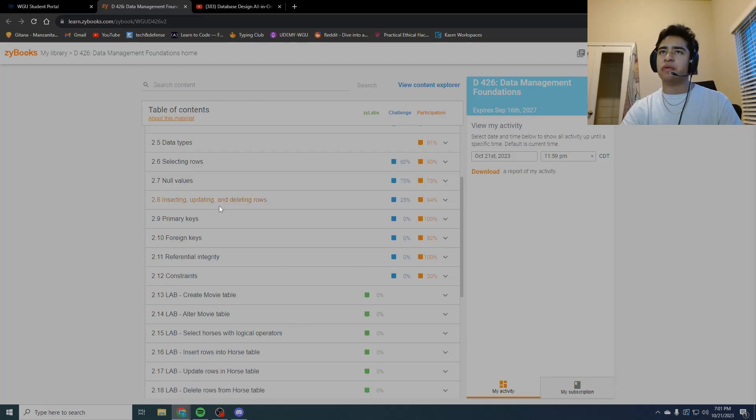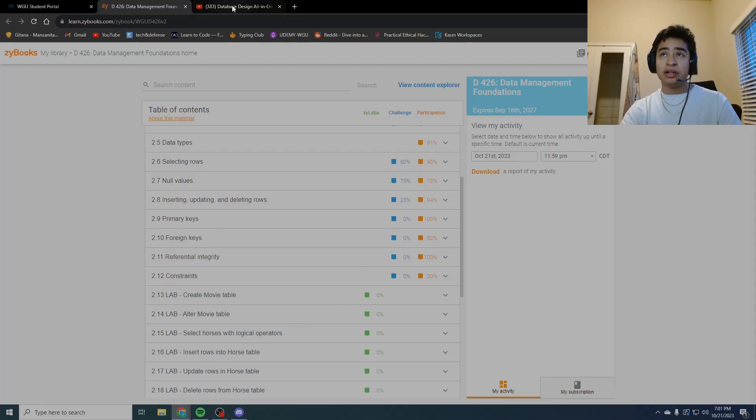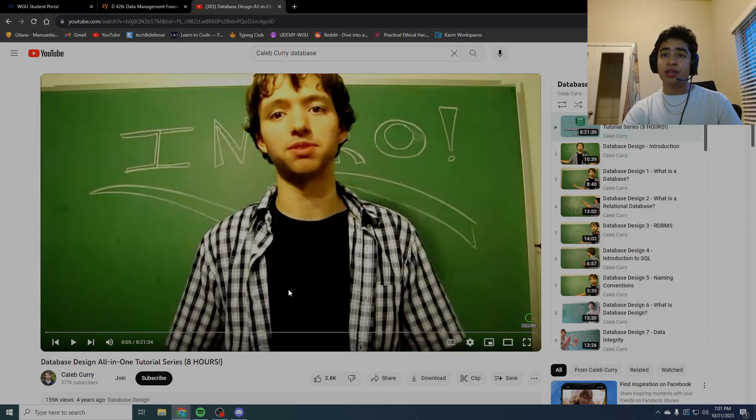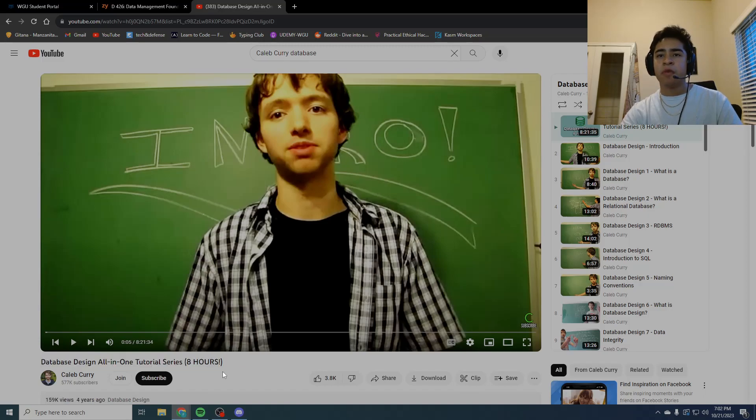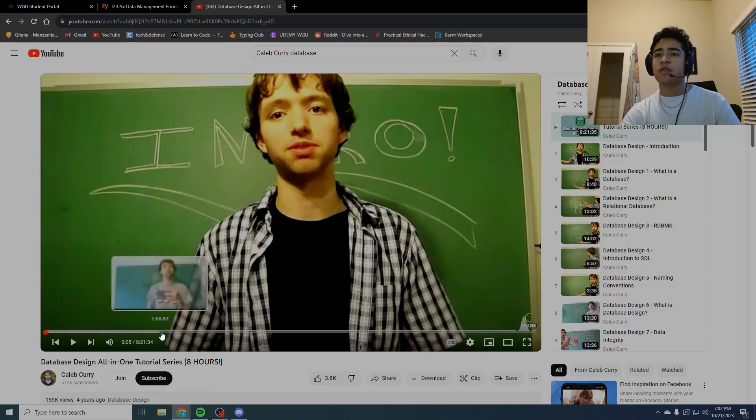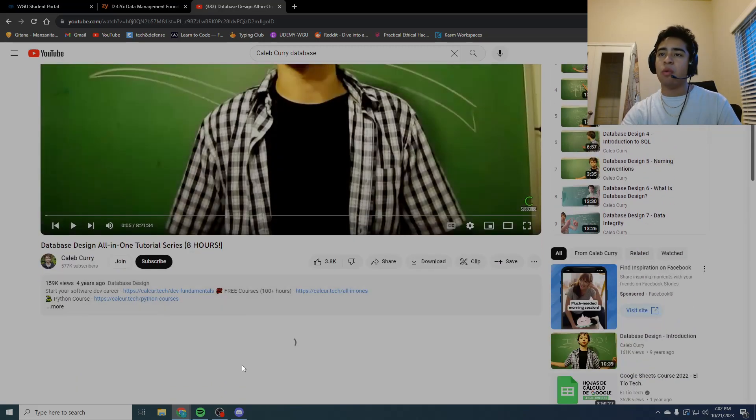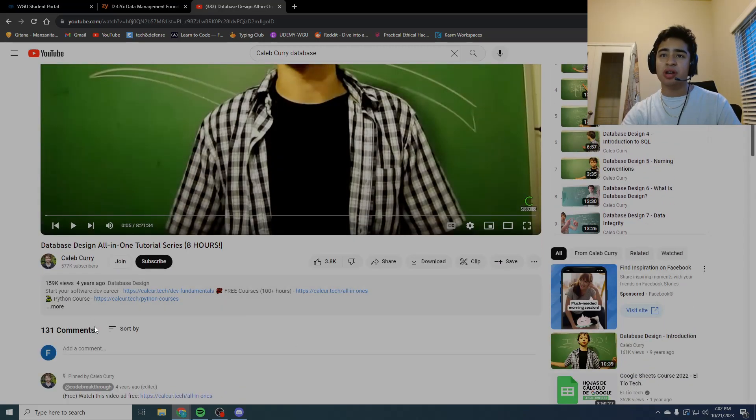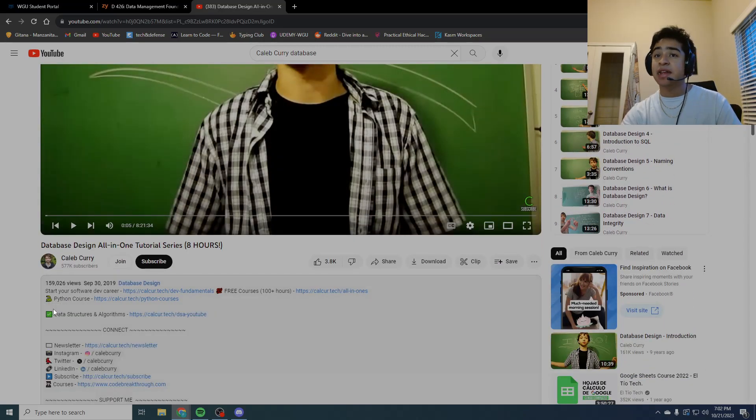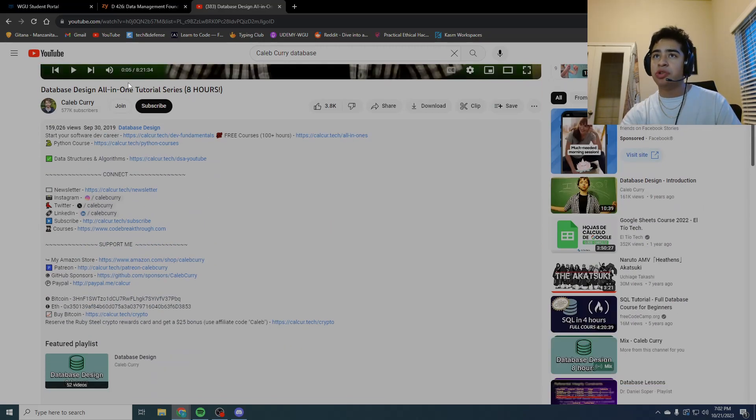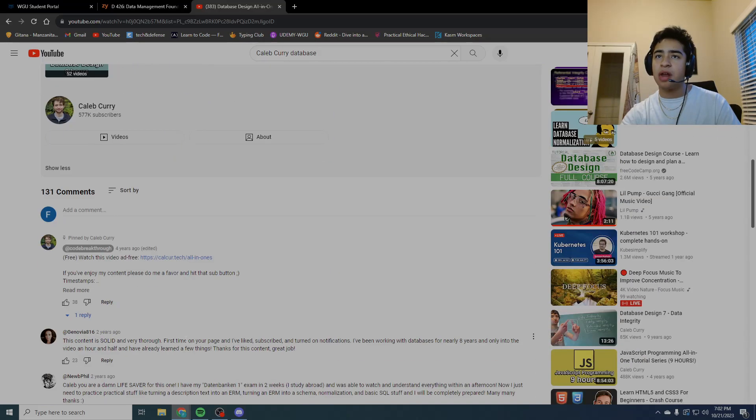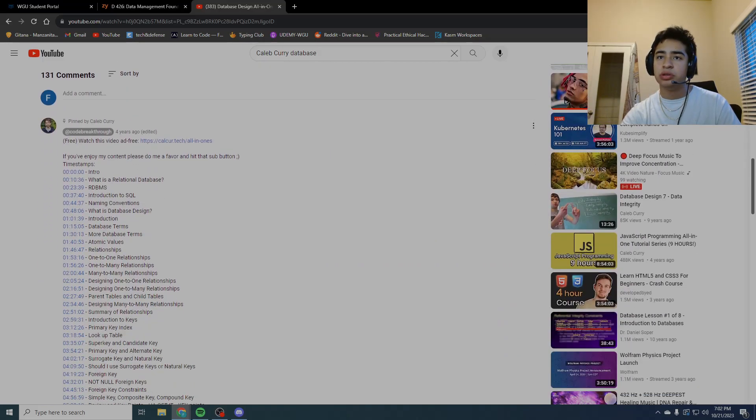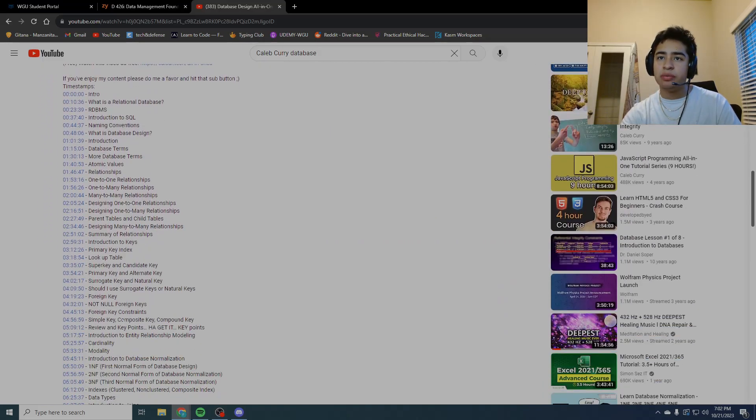So I used Obsidian and I took notes over this. But after that, what I did is I watched this video here: Database Design all-in-one tutorial series, eight hours from Caleb Curry. 100% recommend watching a tutorial series. I didn't even finish it.